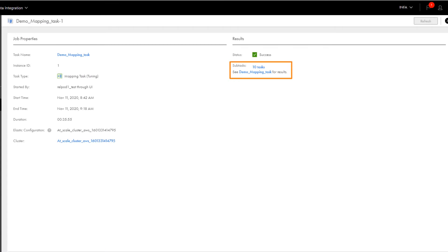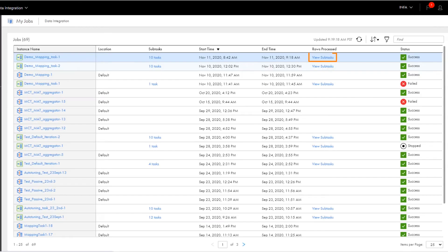We see that the tuning job has 10 subtasks, one for each time the task ran. We can also view the job results for each of the subtasks.